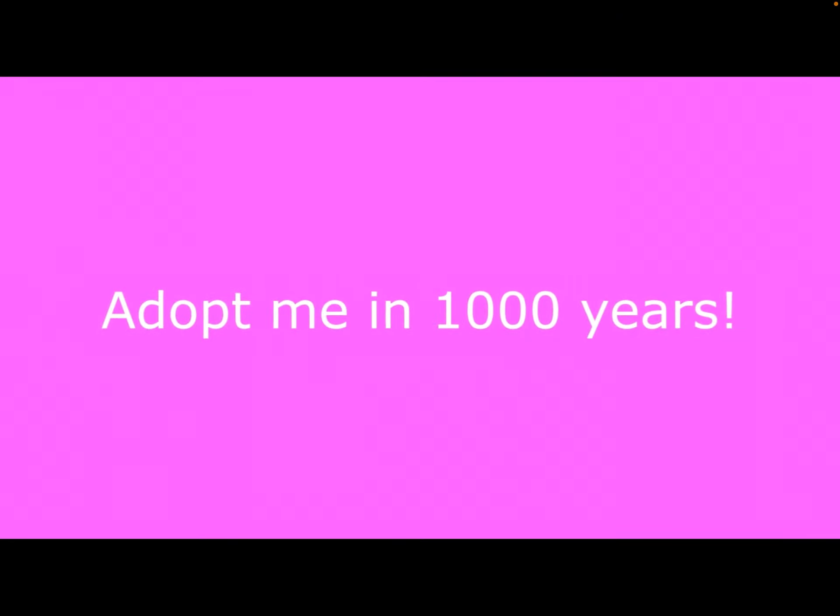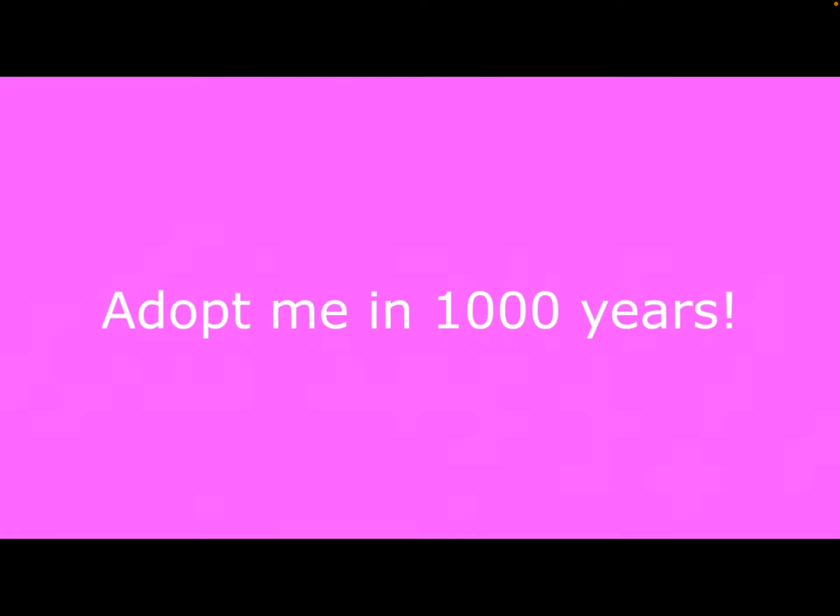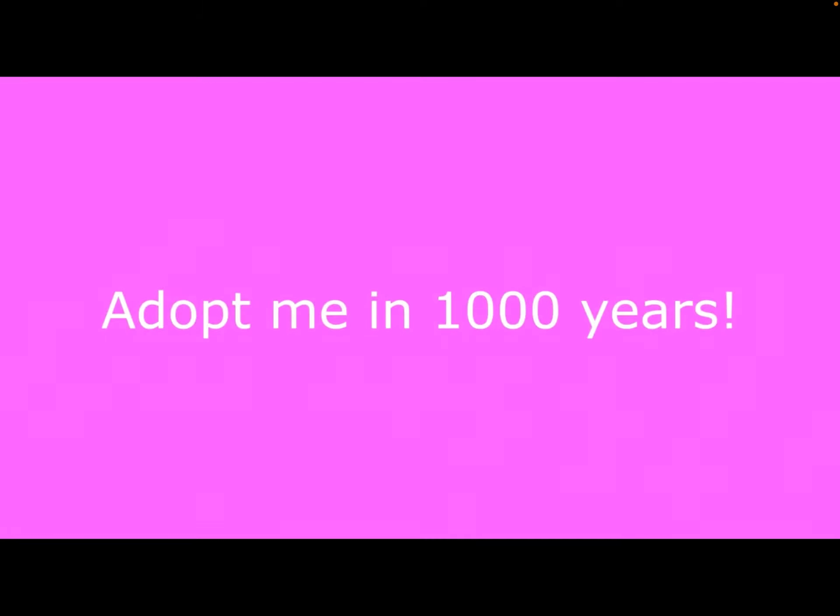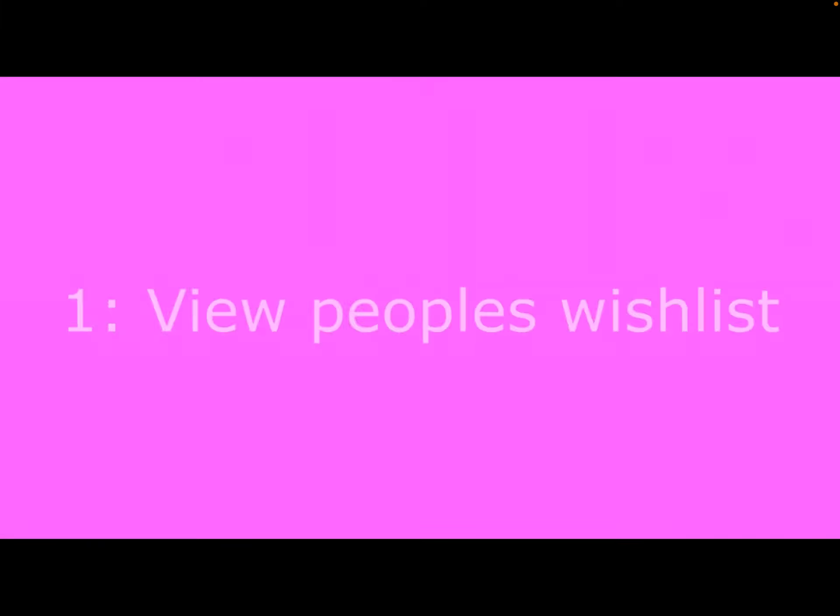This is Forever Sparks, guys. Adopt me in 1,000 years. I wonder what it's going to be, guys. I'm so excited.